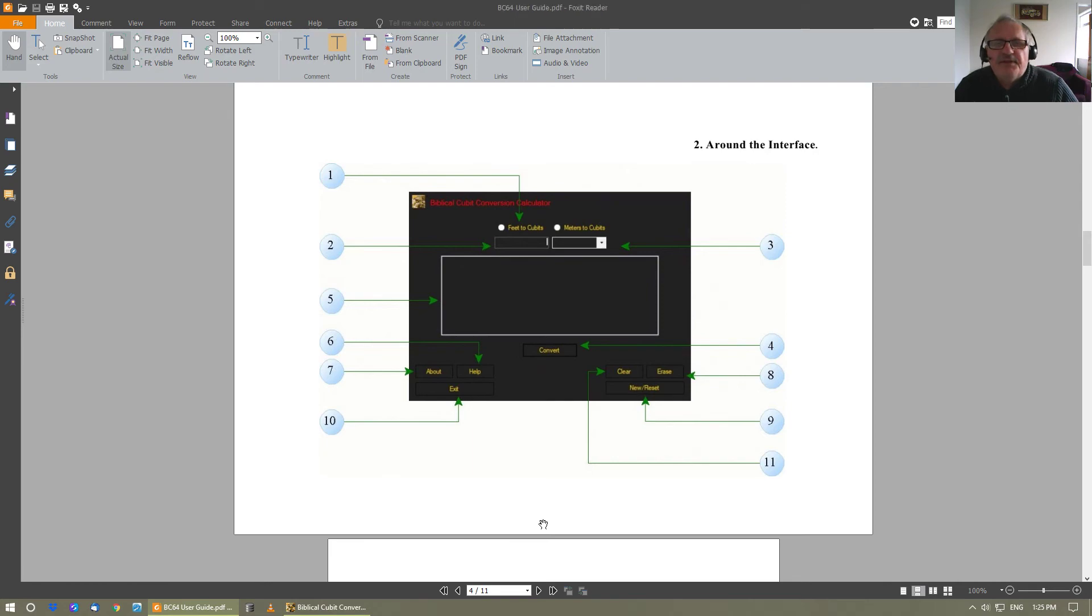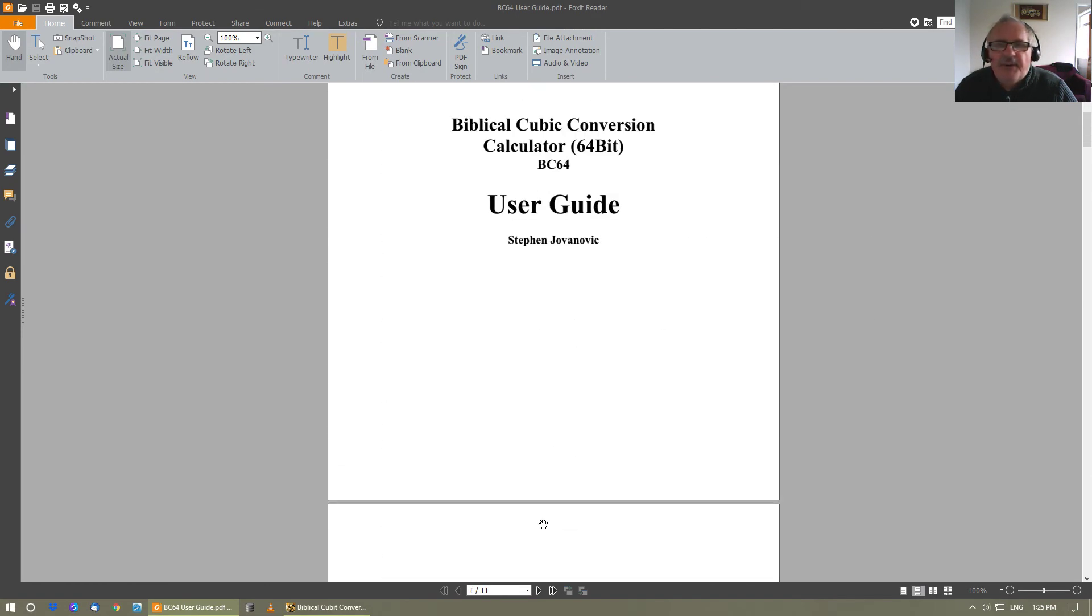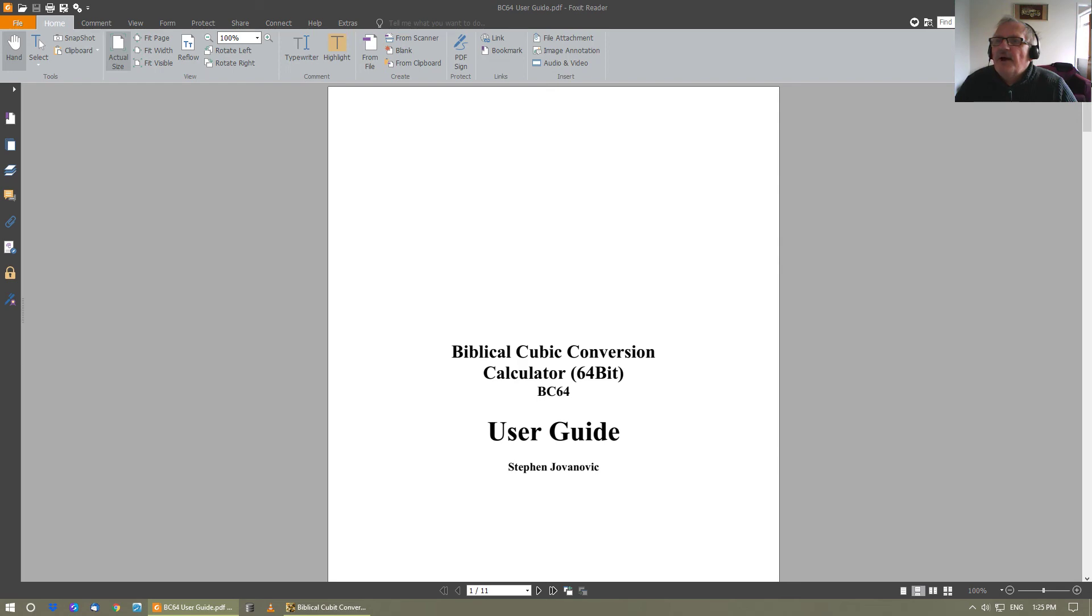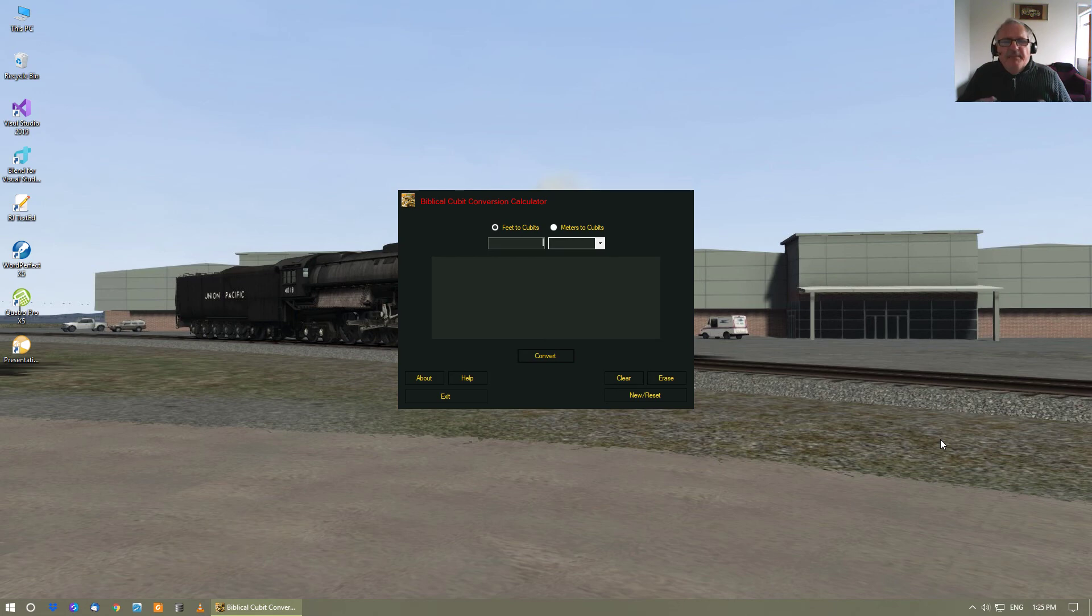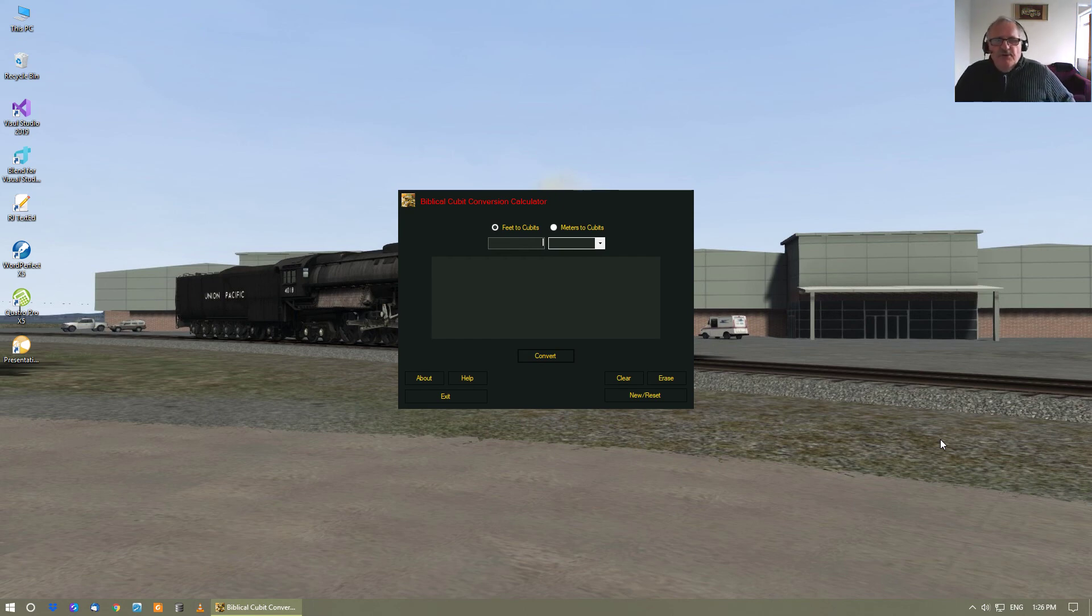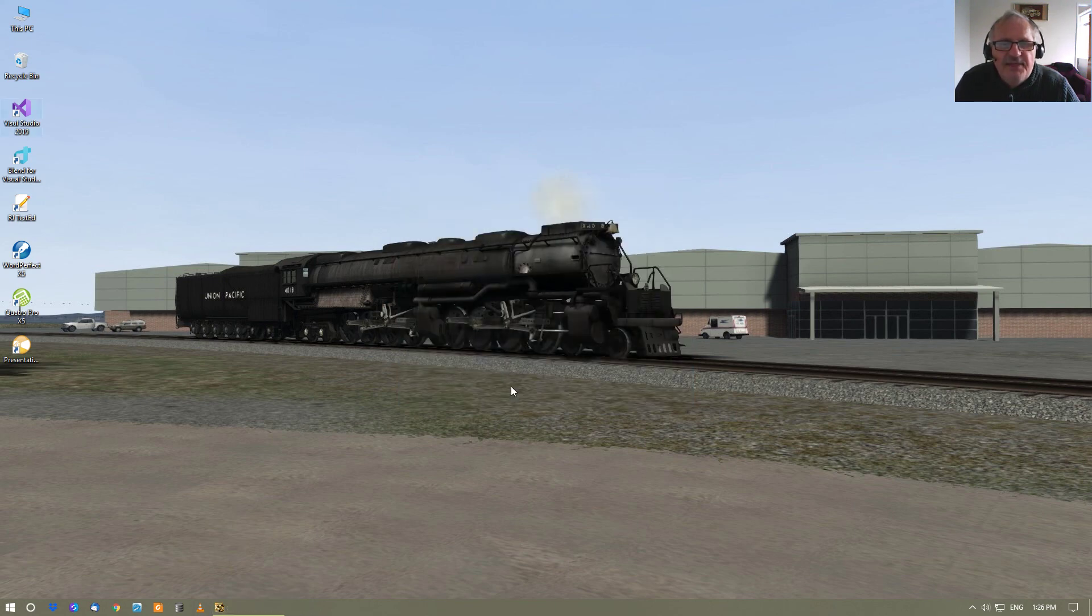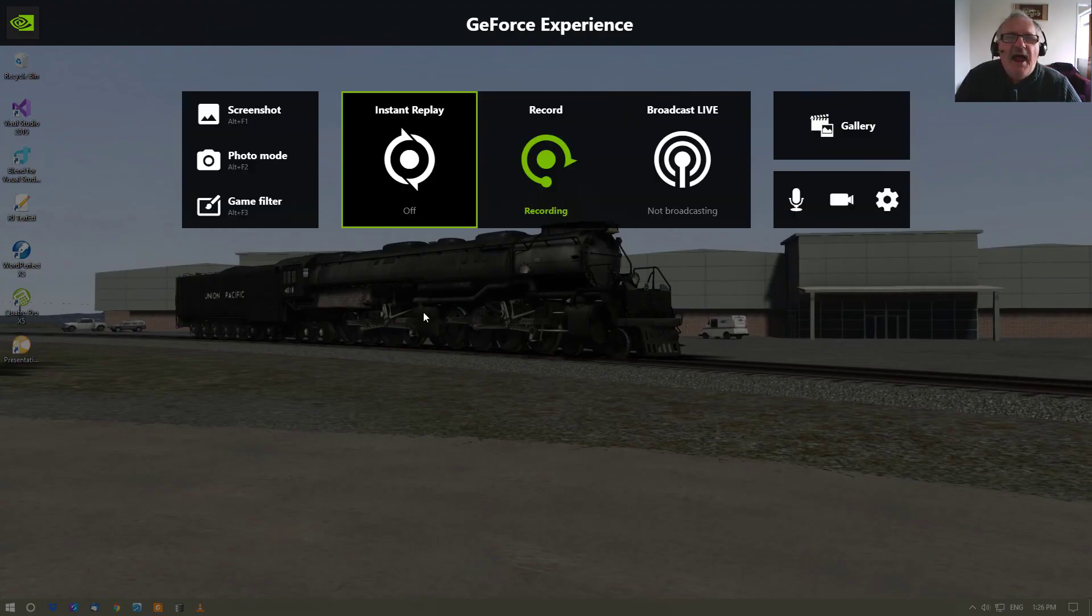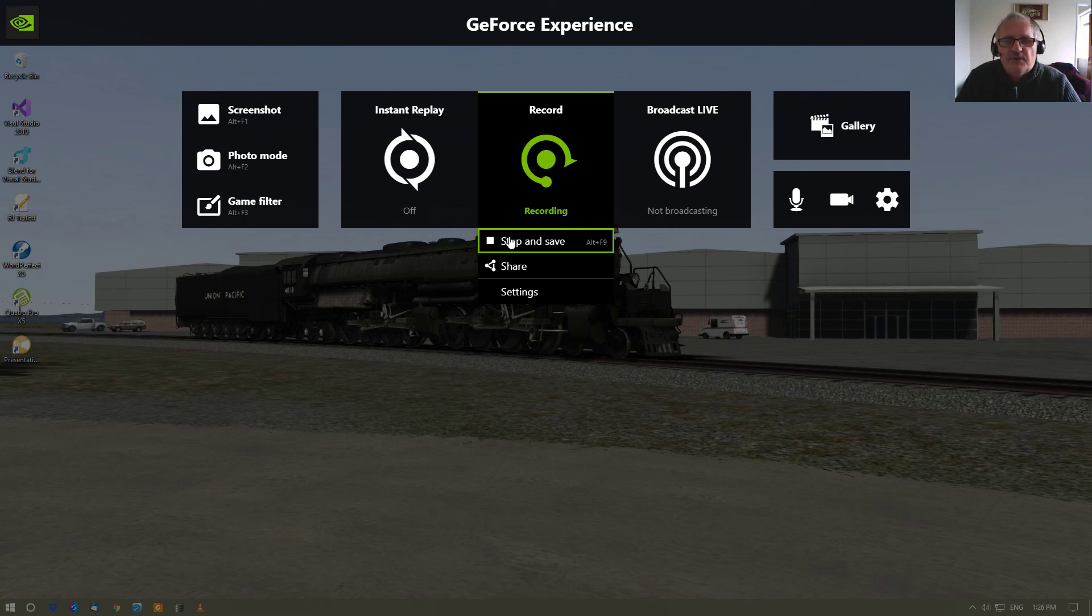So you shouldn't have any problems in being able to use this program, and I trust that you will enjoy it and use it, and that as a result of it, you will be blessed by it. So on that note, what we'll do is we'll exit it, and then we'll go Alt+Z, and then we'll click save and then stop and save. And on that note, bye bye.